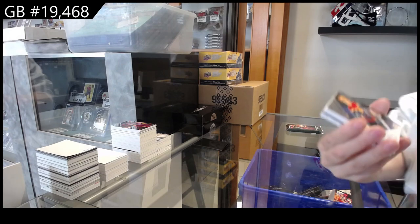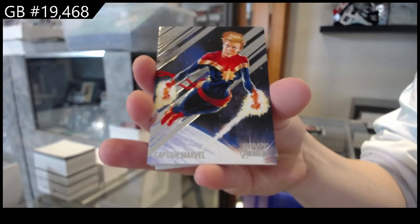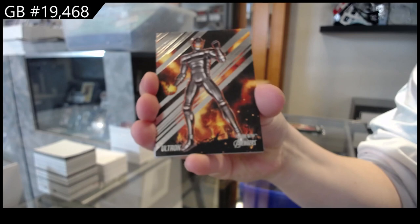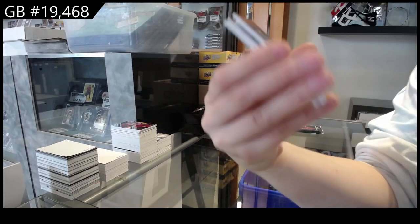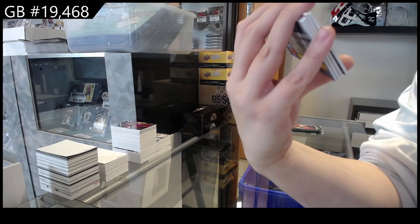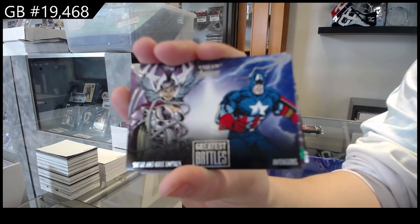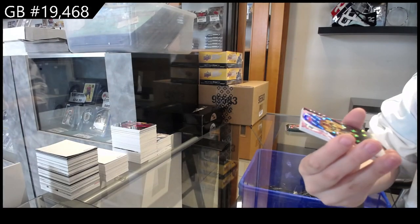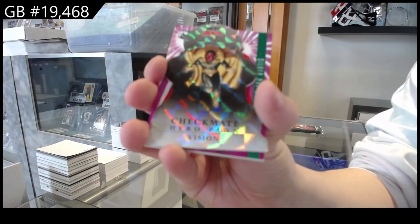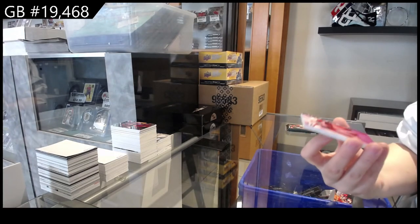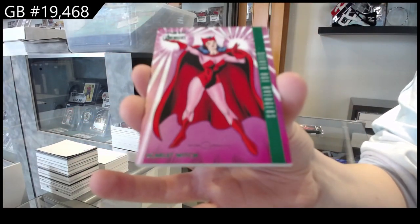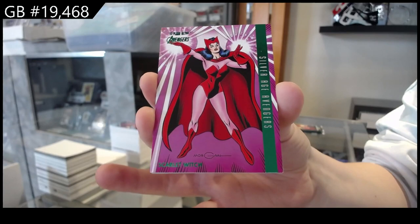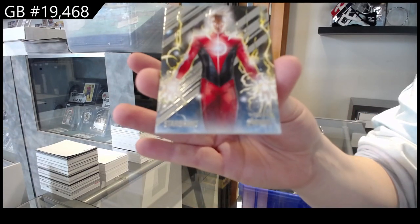All right, we have Captain Marvel. Ultron. Greatest Battles of Char and Kree Empires and the Avengers. Checkmate of Vision. Silver Age Avengers Green of Scarlet Witch and we have Starbrand.